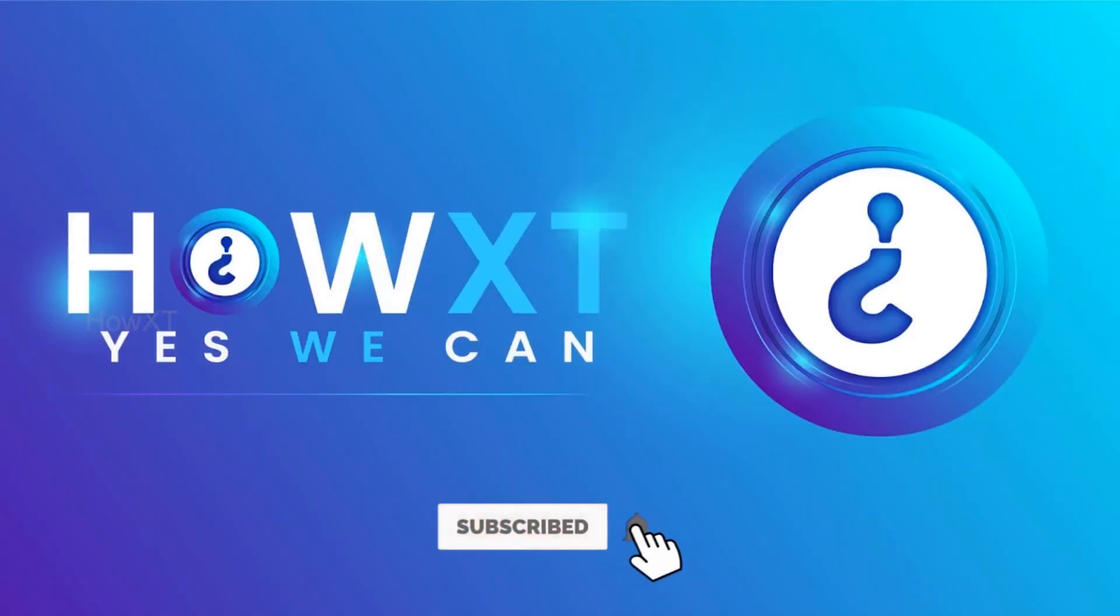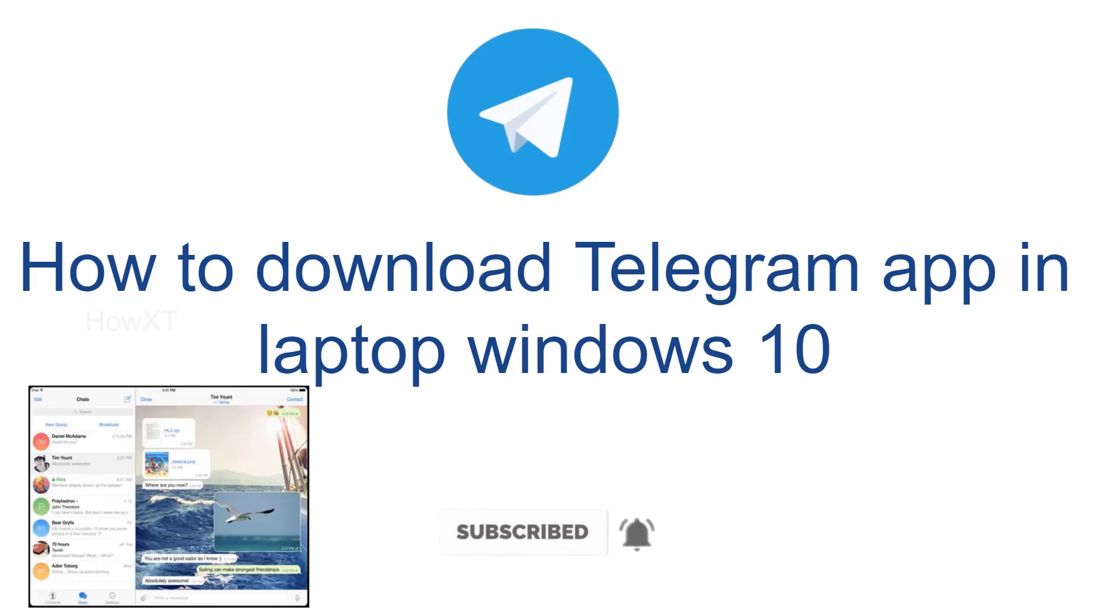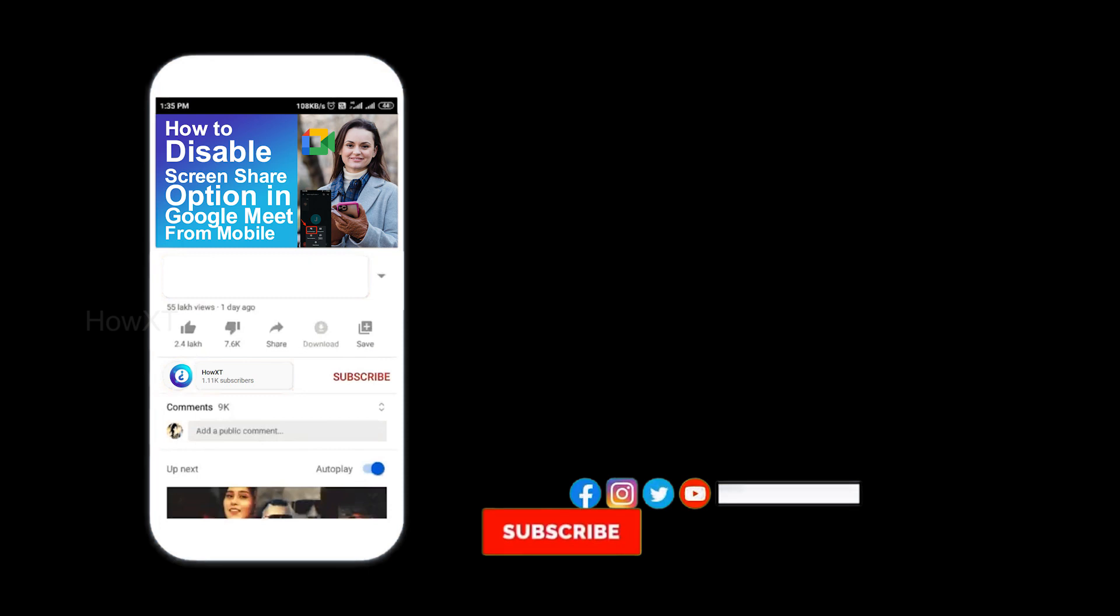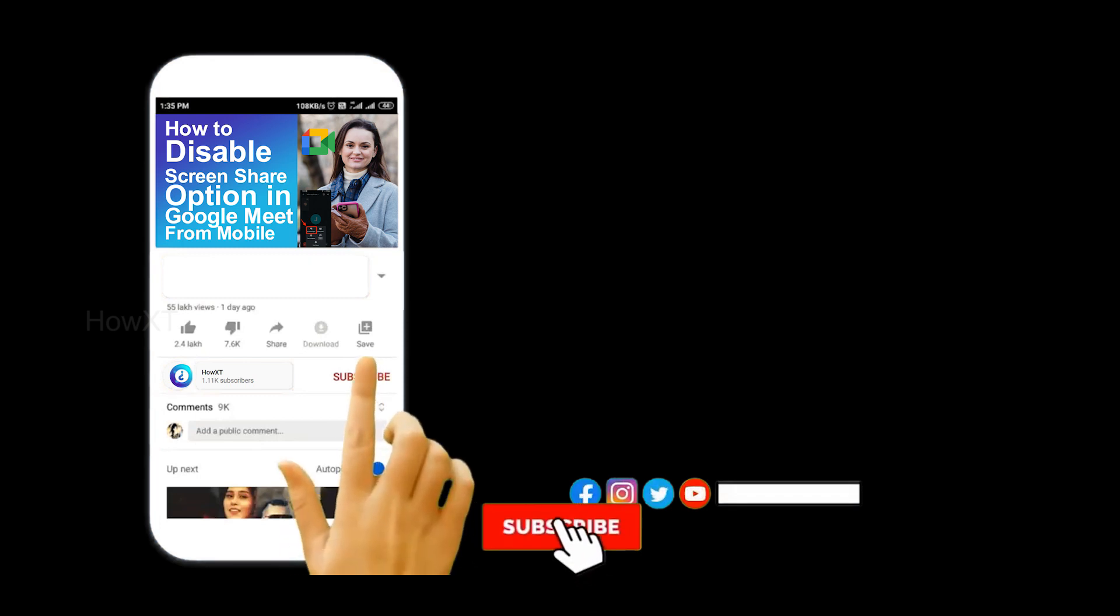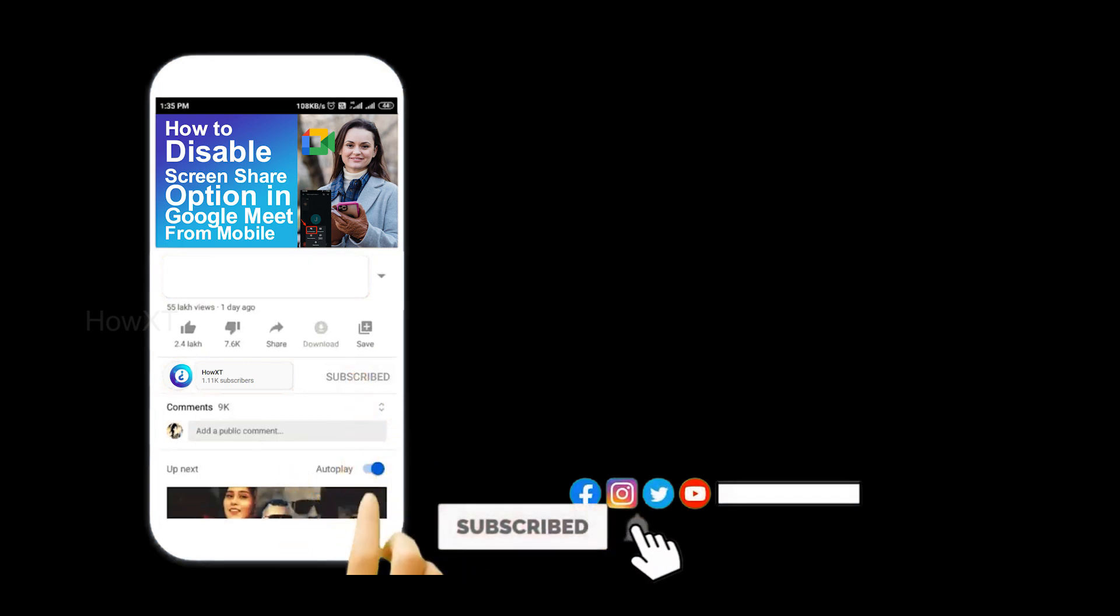Good day to everyone. Today I would like to share how to download Telegram app in laptop from Windows 10. It is absolutely free. Let me show you how to do that. Before that, kindly subscribe How It's channel and click the bell icon to know about more videos.